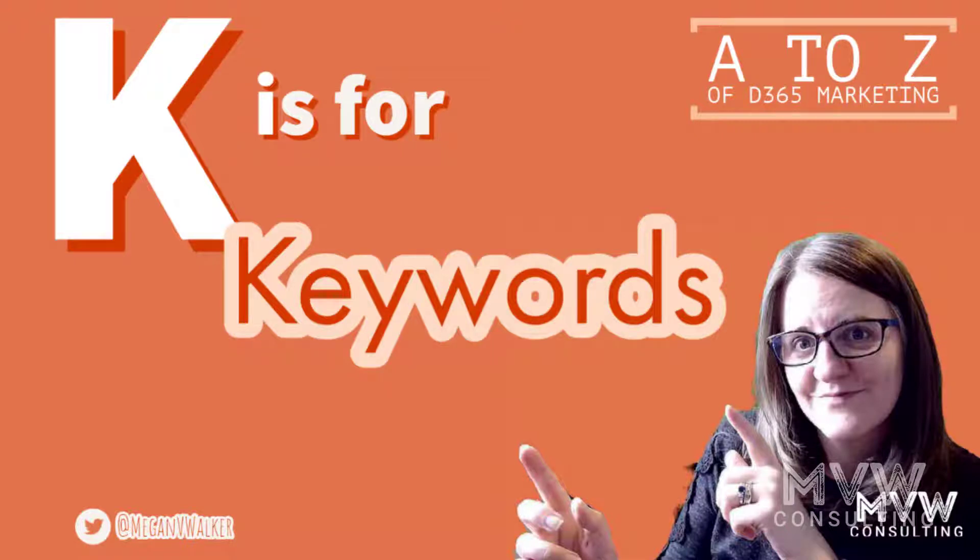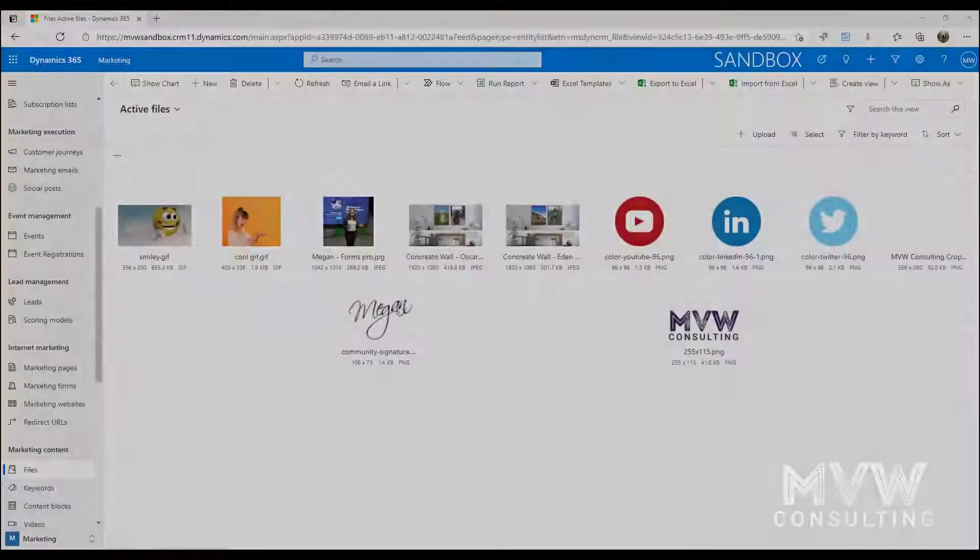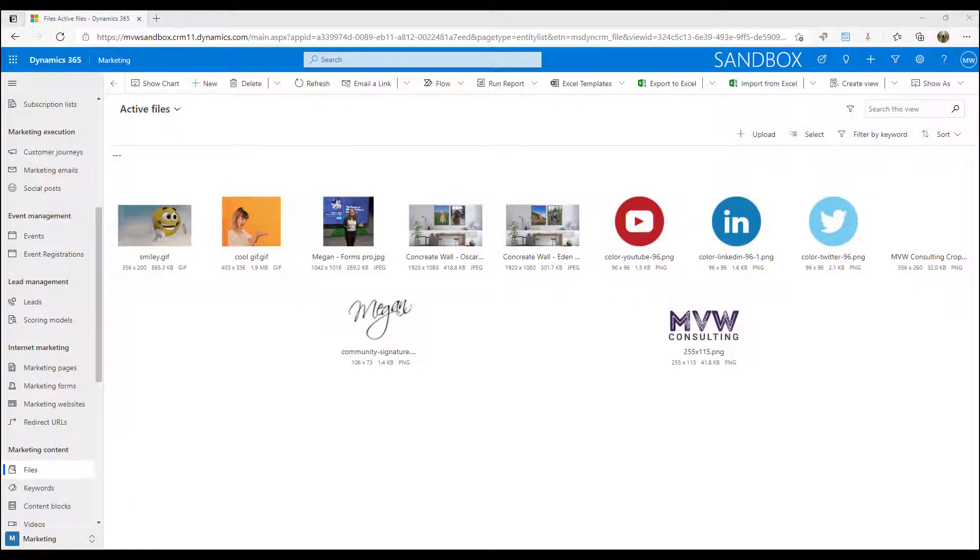Welcome to the A to Z of Dynamics 365 Marketing. We are on the letter K and that is all about keywords. We're going to look at keywords.